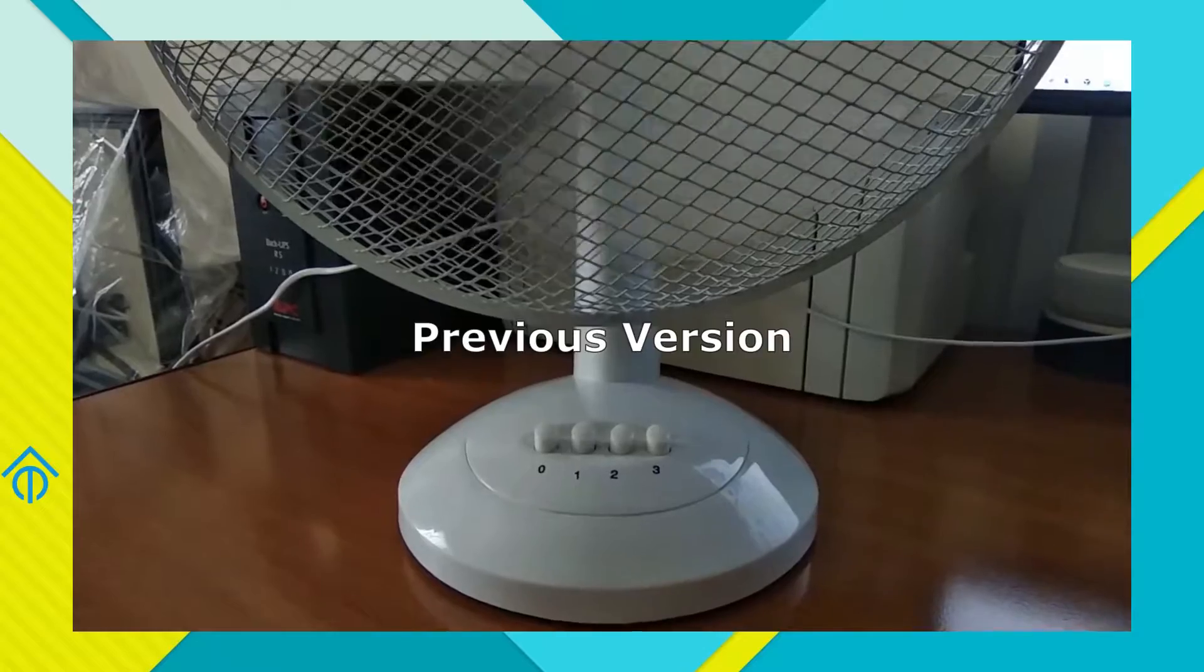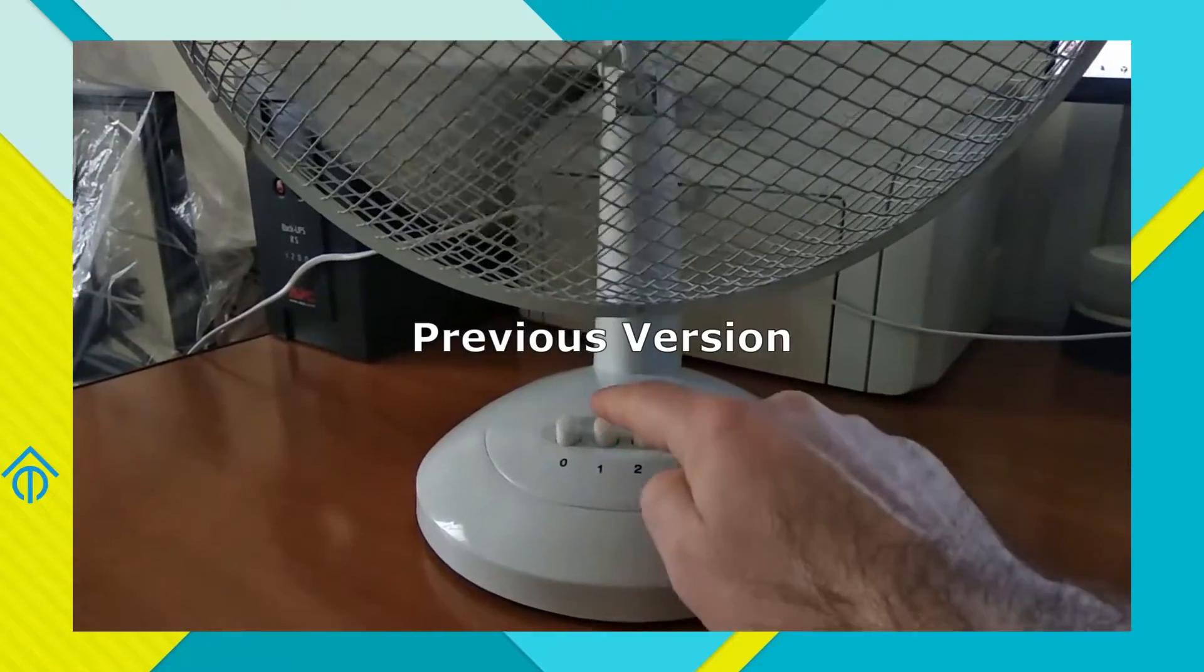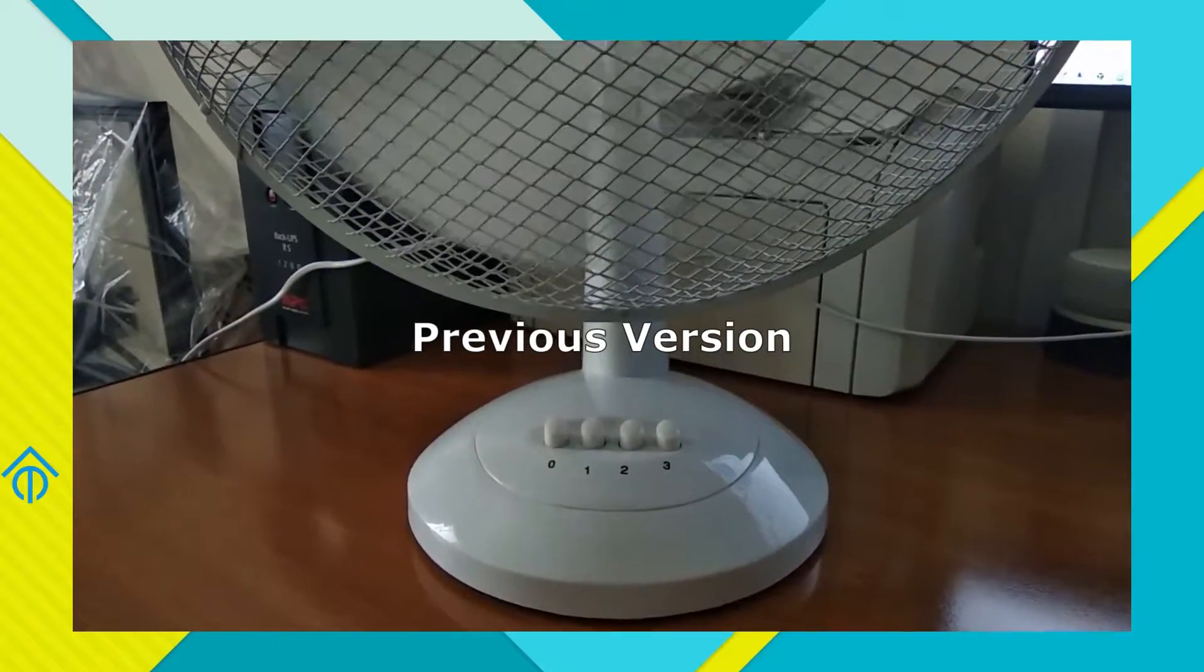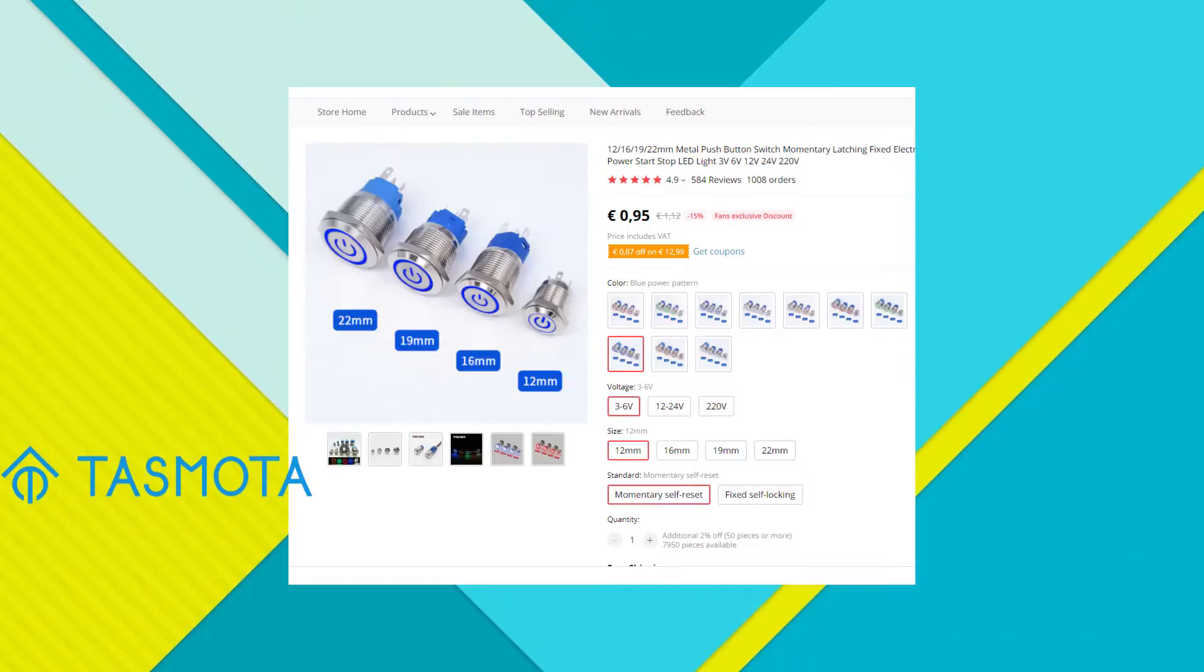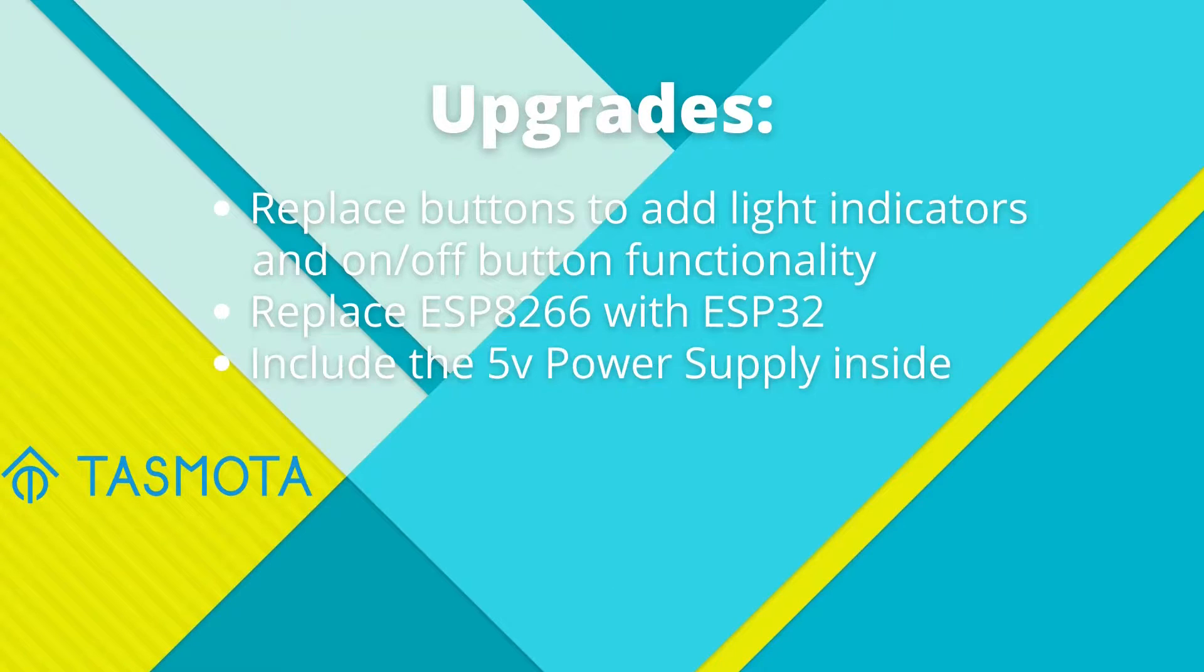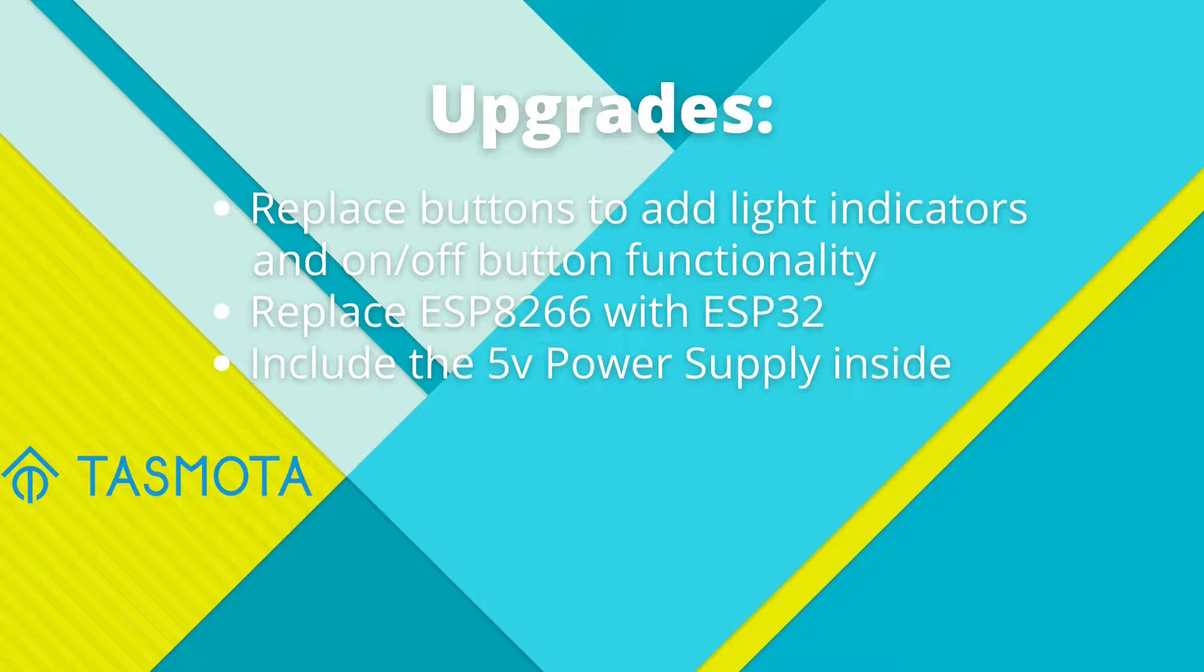Instead of changing only the power button, I decided to change them all. And when I saw these lighted metal buttons in Aliexpress, I thought they were perfect. Since the buttons alone used 8 pins, I had to switch to an ESP32. I also decided to put the 5V power supply inside the device.